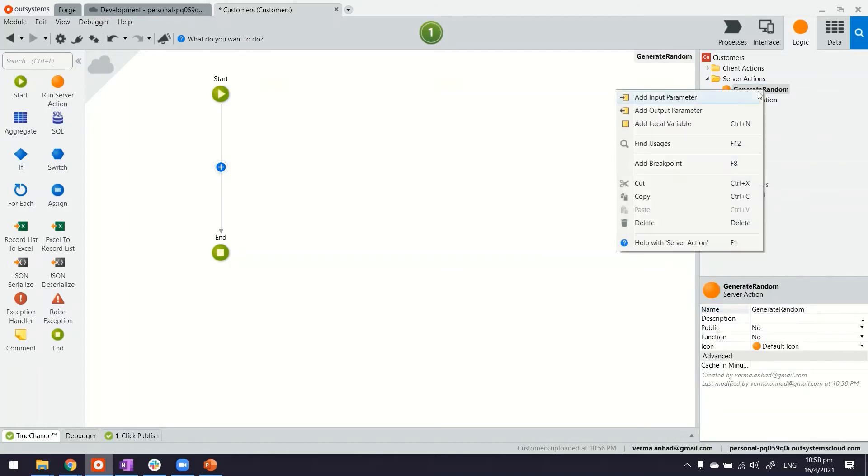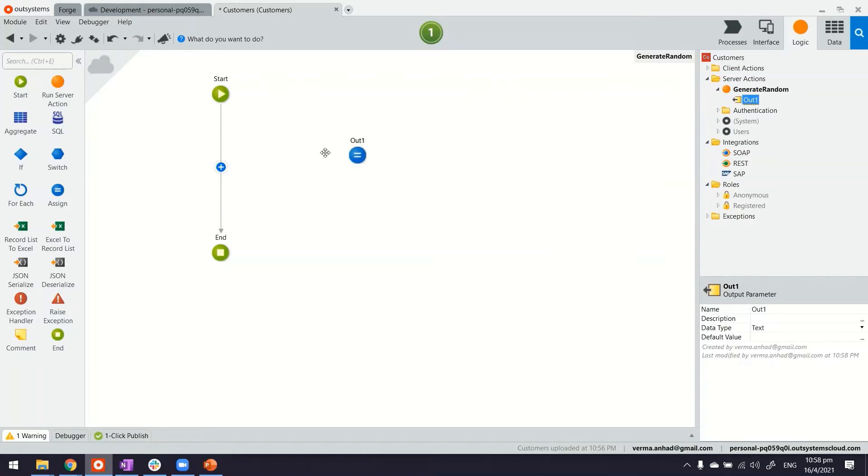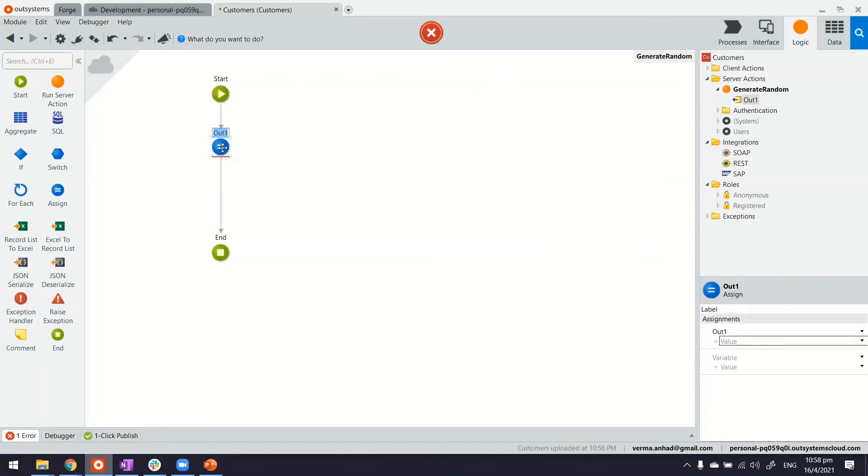And this function will have an output parameter. That's the one that will have the number itself. And this is the one that we're just going to use in here, just like this.